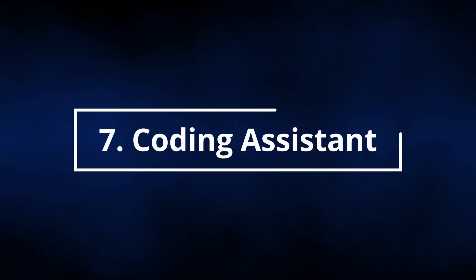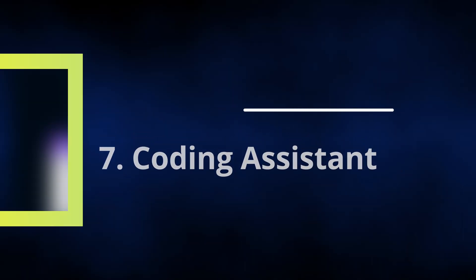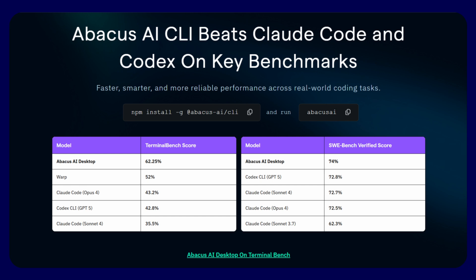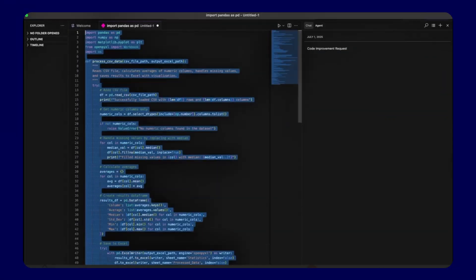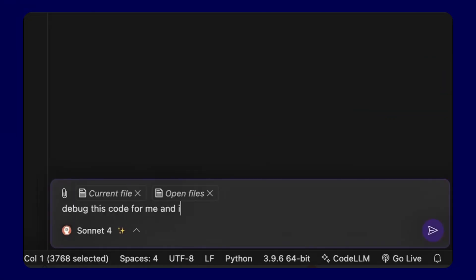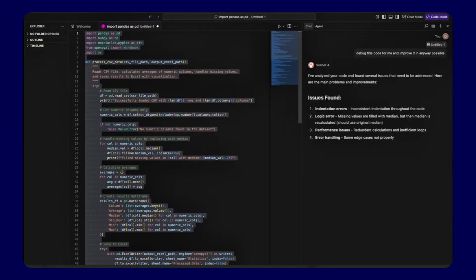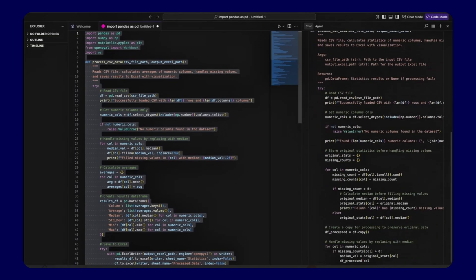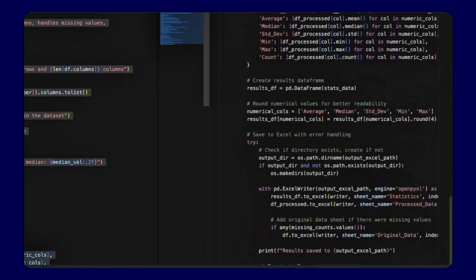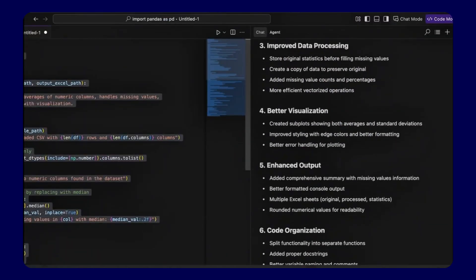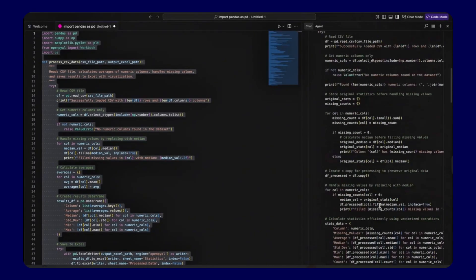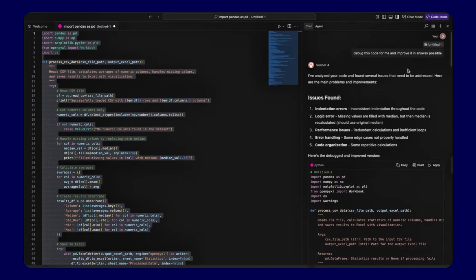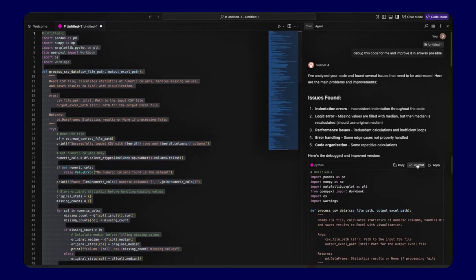Feature 7, The Premium Coding Assistant. Abacus AI Desktop surpasses Claude Code and GPT-5 across all major benchmarks. This comprehensive coding agent and editor comes completely free with every ChatLLM subscription, providing enterprise-grade development tools at no additional cost.